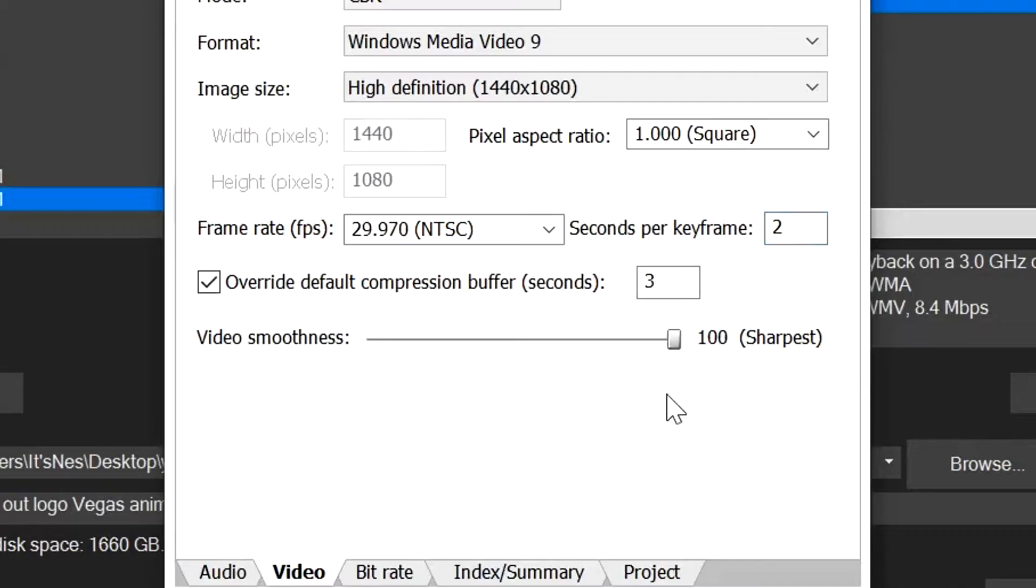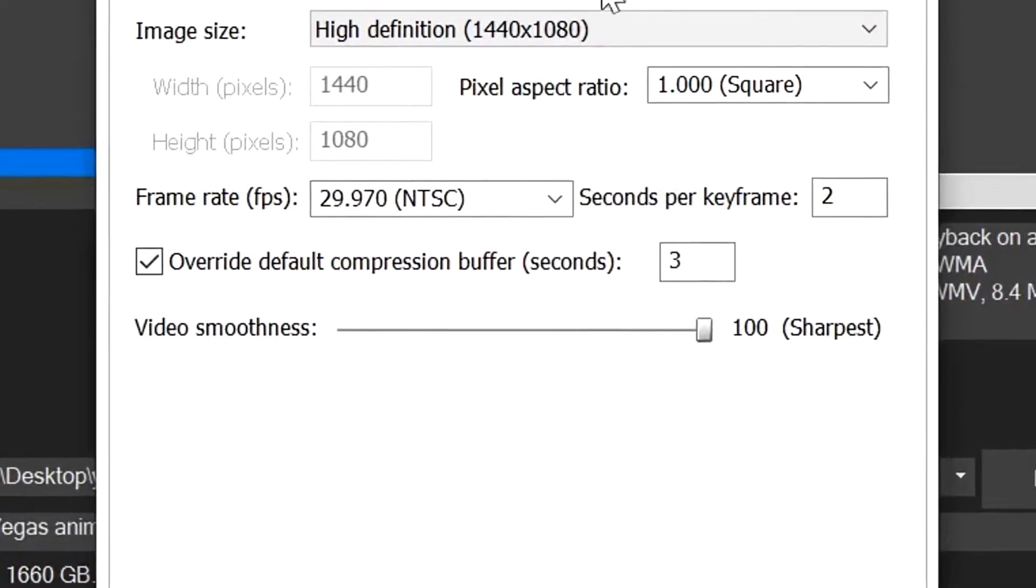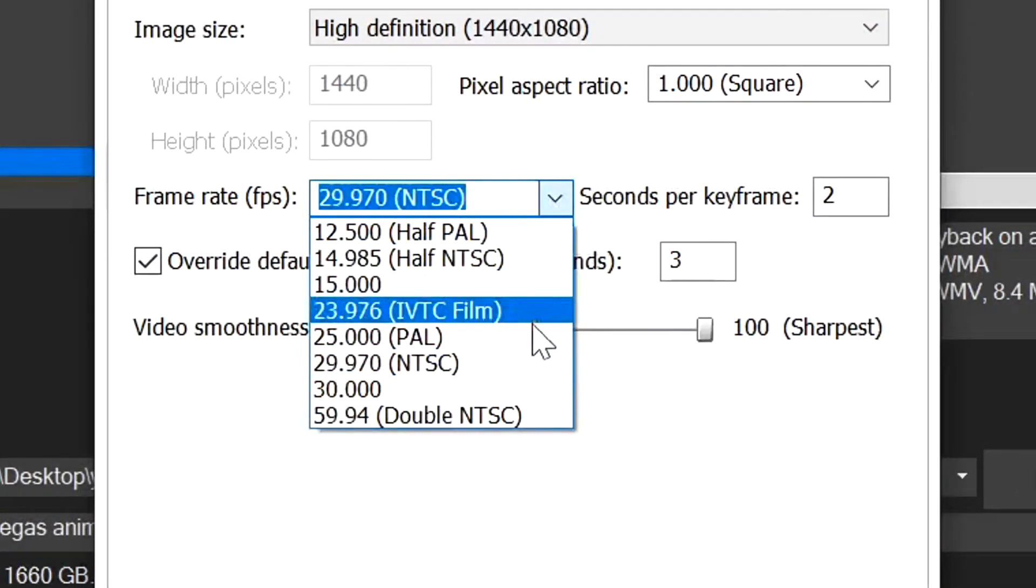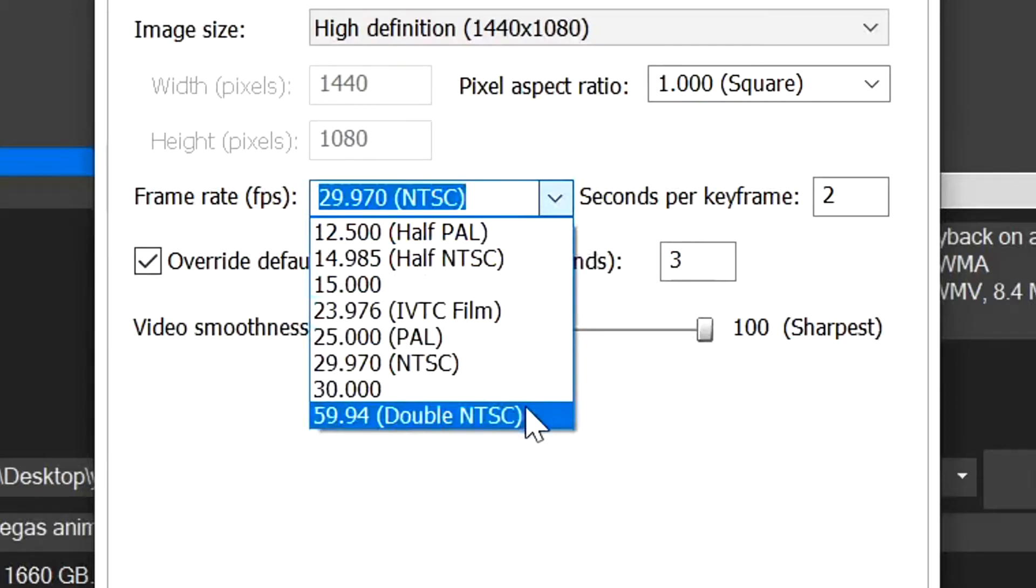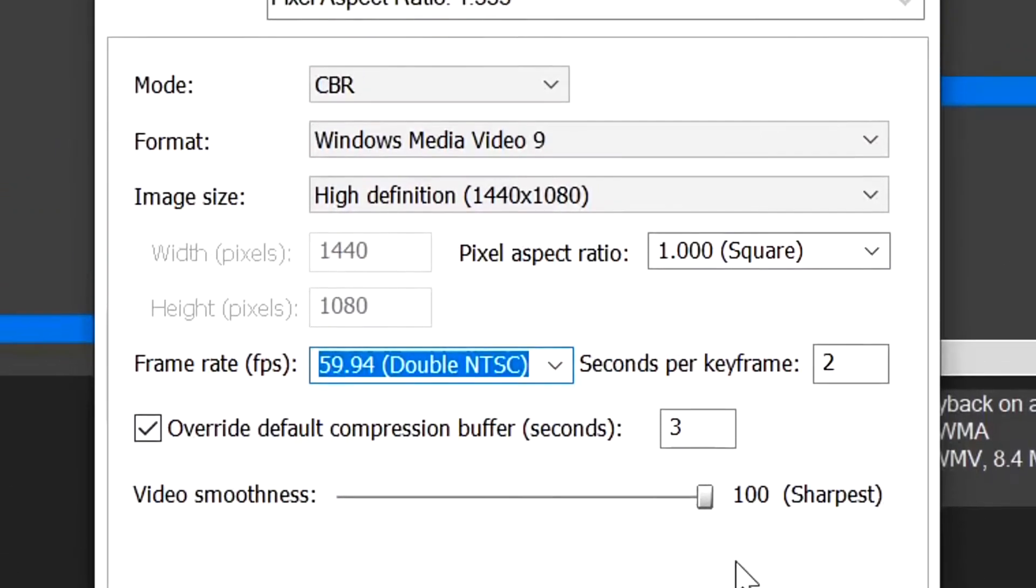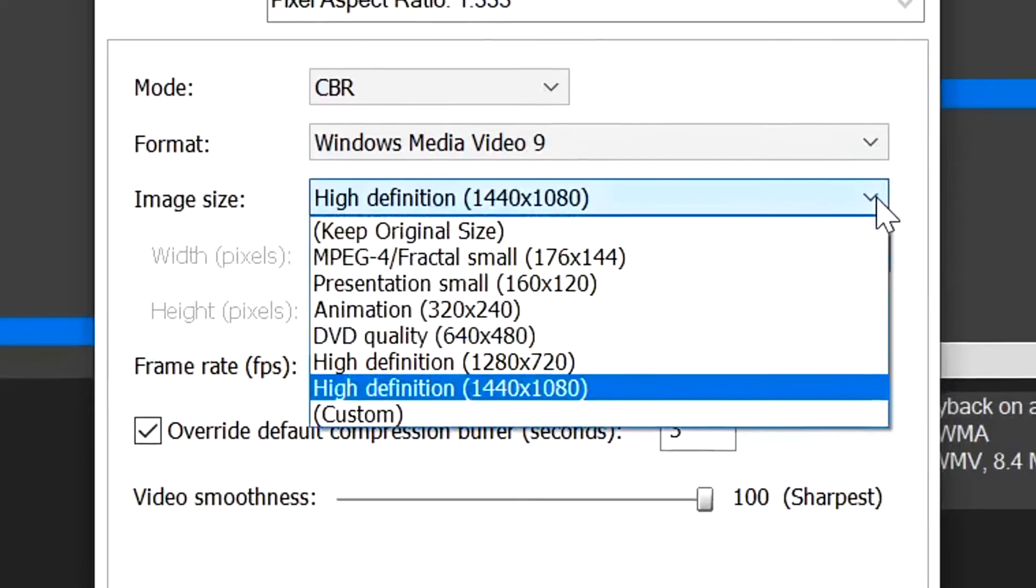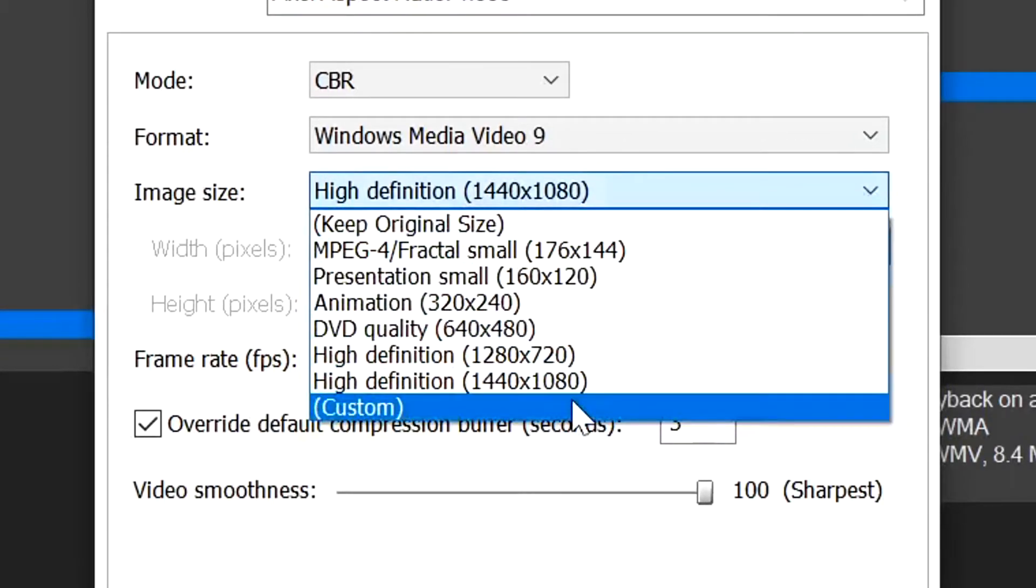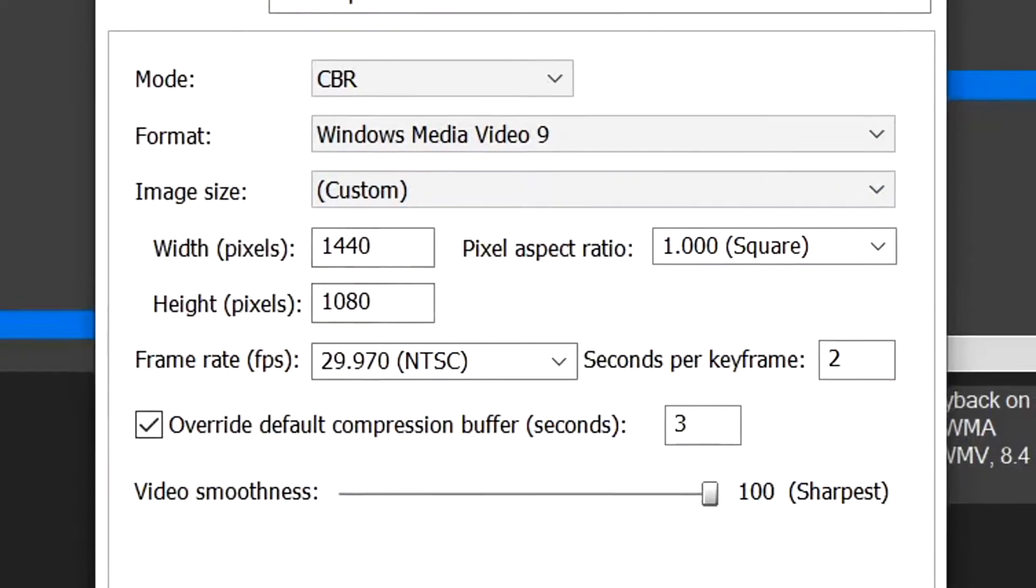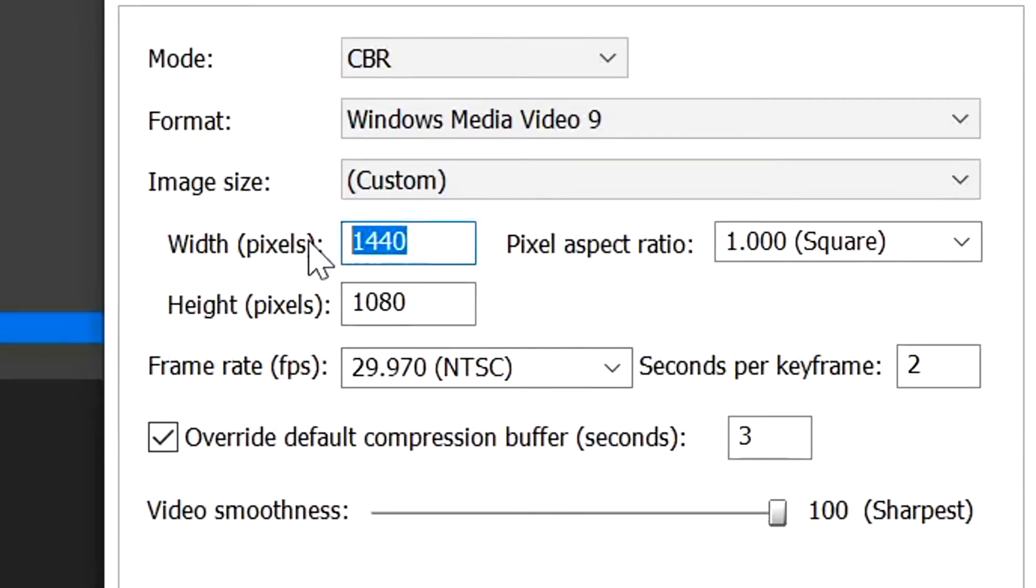Select frame rate 59 double NTSC, and then the most important part is image size. We'll click on this and we want to go to custom. And again we put in the same dimensions as earlier: 4096 by 2304.